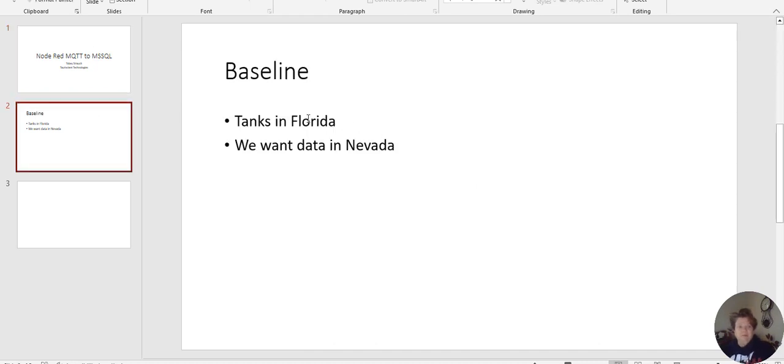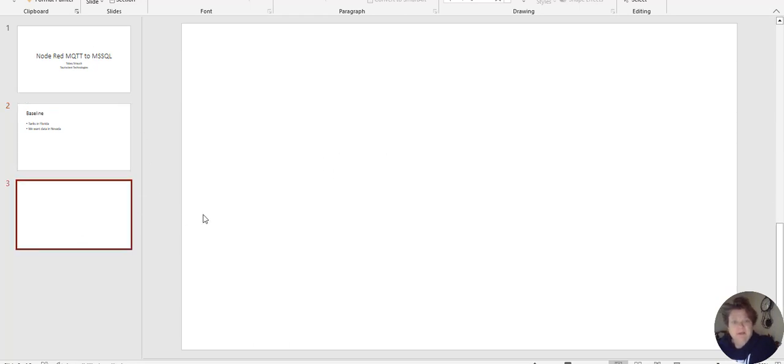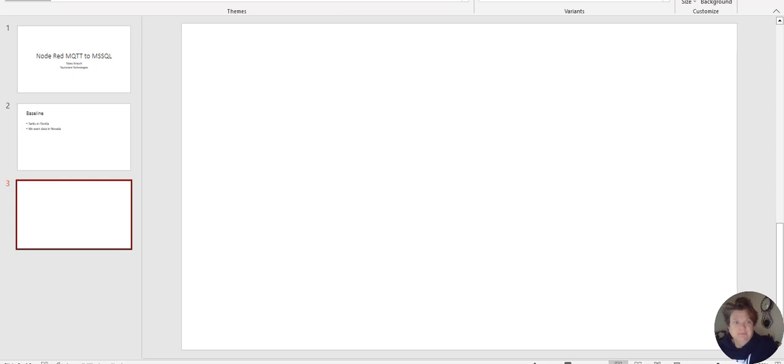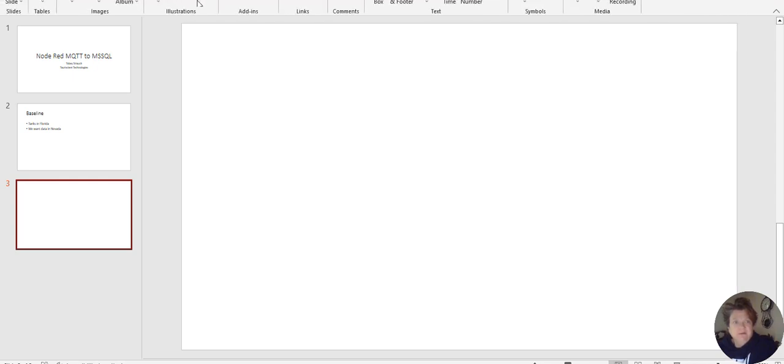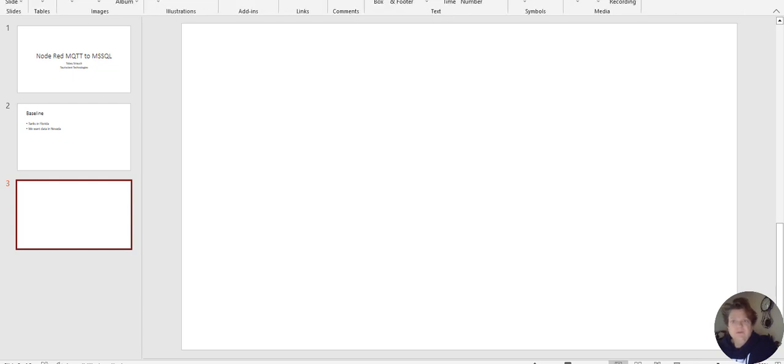The baseline for it is say you got tanks in Florida, and we want the data to show up in Nevada. So if we sketch this out, we should have a draw. Maybe we don't have a draw in here. Well, let's just draw with this. Let's do it this way.